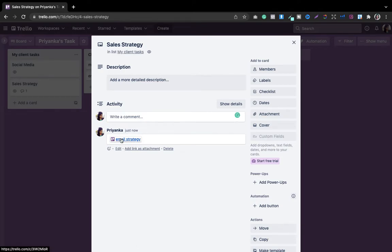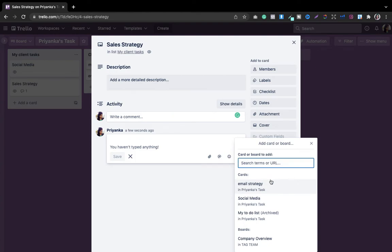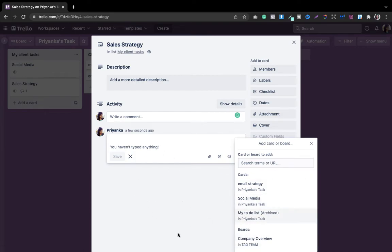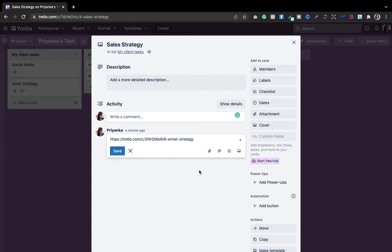Now I want to show a better connection. When you go to the comment section, select the Cards option — that's the fourth icon, next to attachments, member mentions, and emojis. You'll see all the cards available on your board or other boards. If you have four or five boards and want to connect them, you can select the card from there. Let's say I want to connect social media or email strategy here — I'll select it and save.